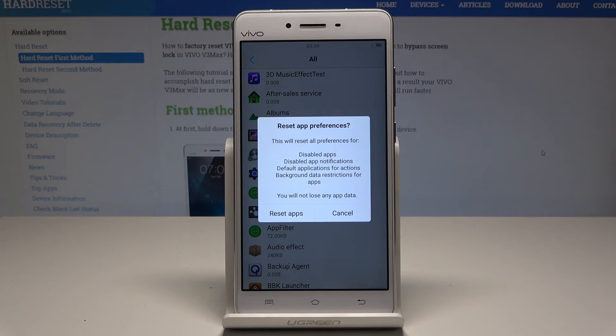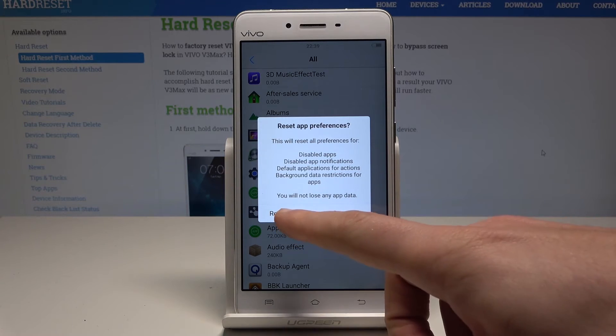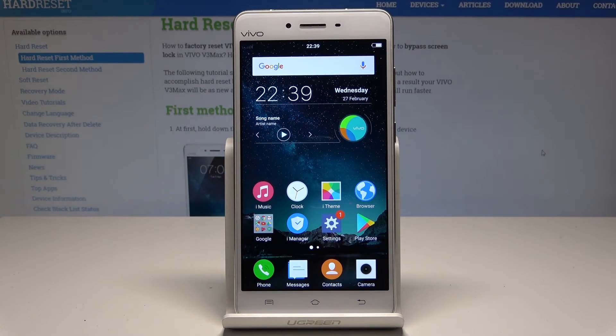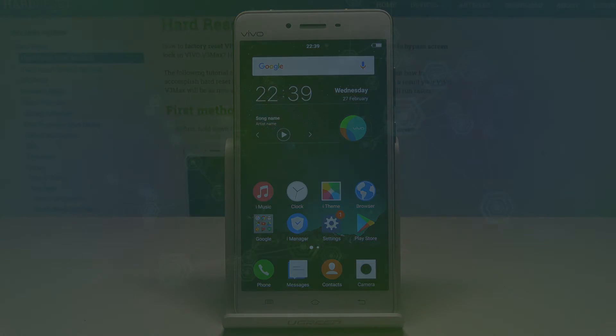So if you are aware of this, let's tap reset apps and that's it. Now you can use the default app preferences. Thank you for watching, please subscribe to our channel and leave a thumbs up under the video.